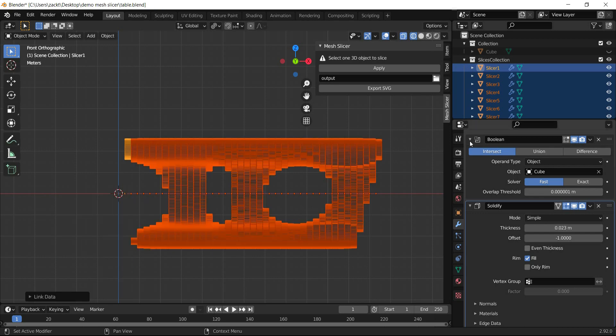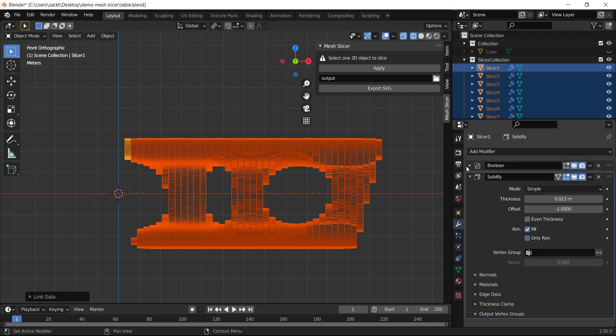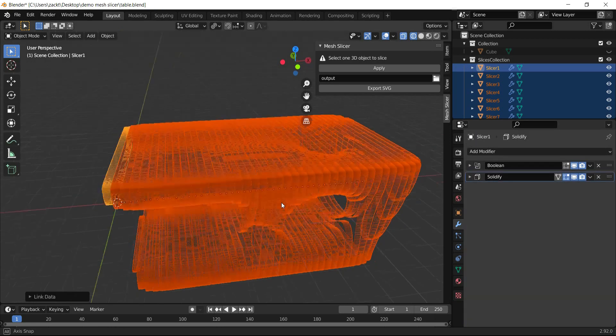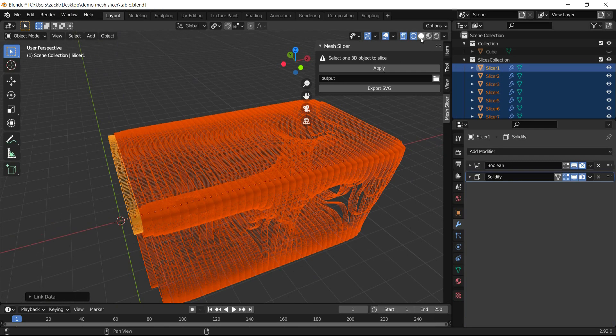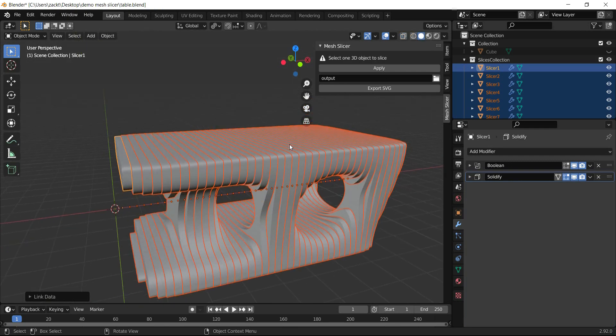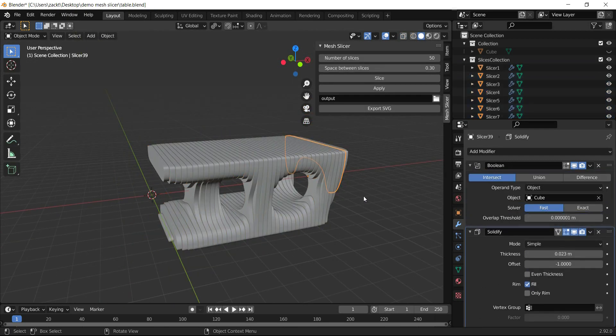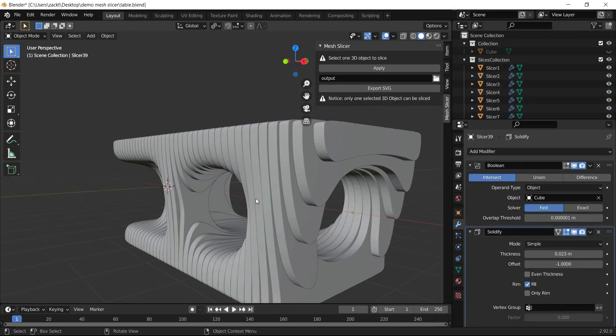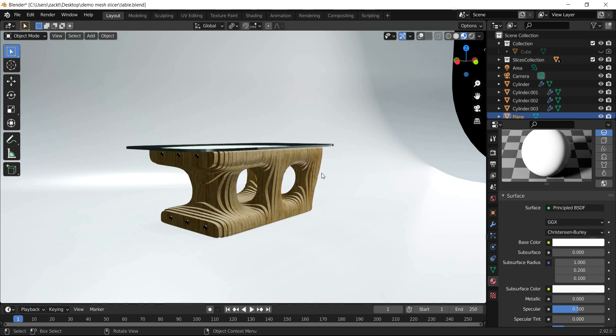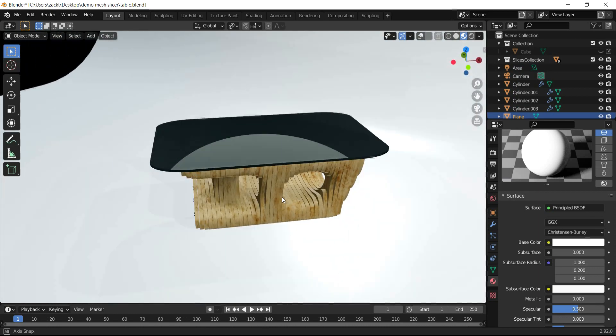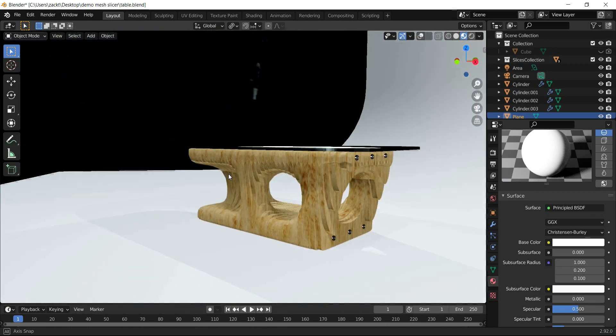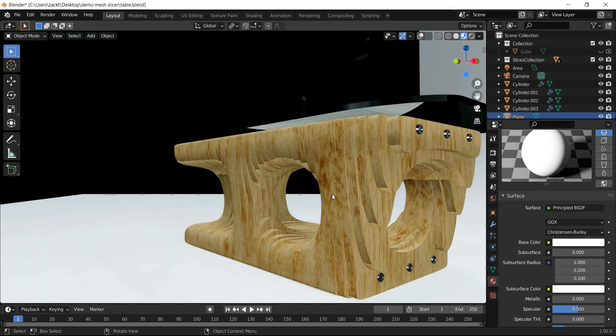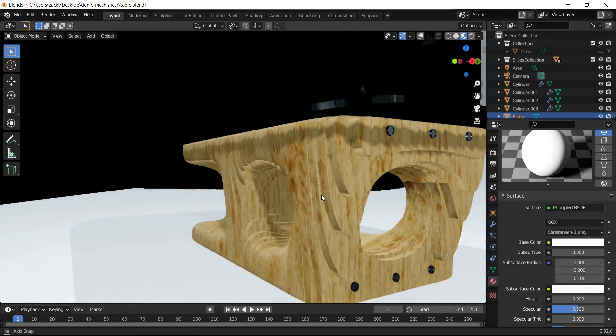Now all slices have the same thickness, and we can see this nice parametric design of the table. This is how it looks after adding material and lighting.